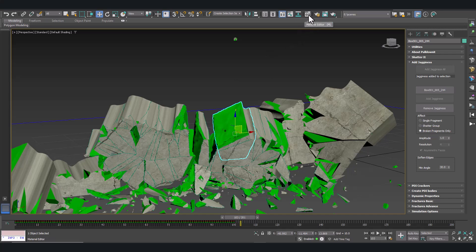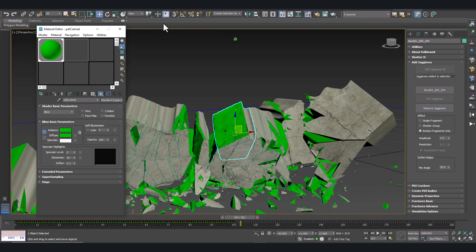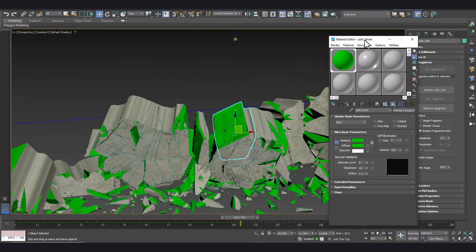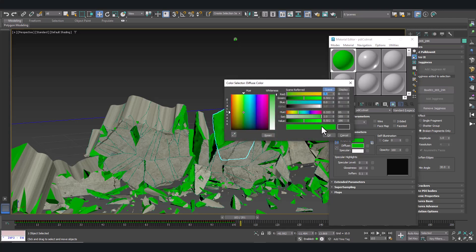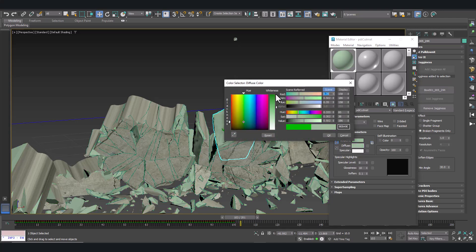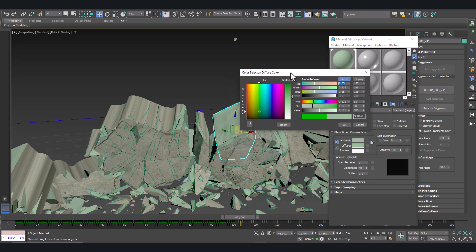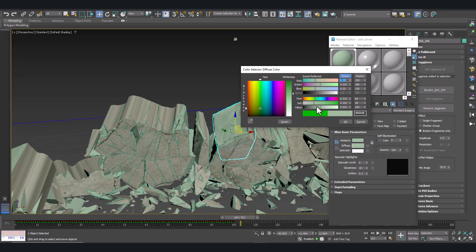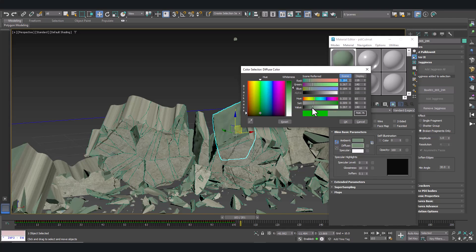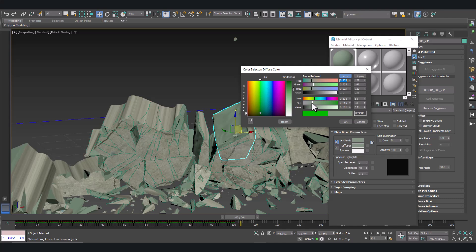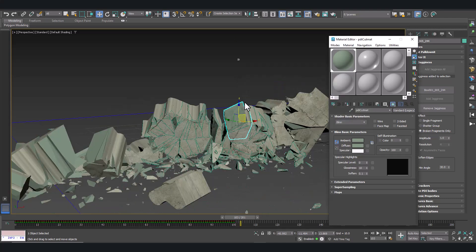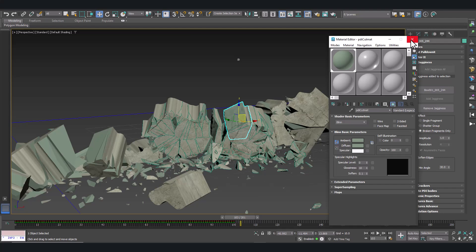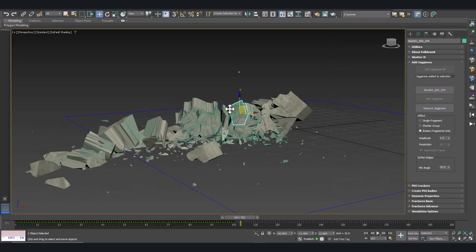For the material, you can apply the same material of the original model or a different material if you like. Let's modify the material to make it look more similar to the original material. And this is it.